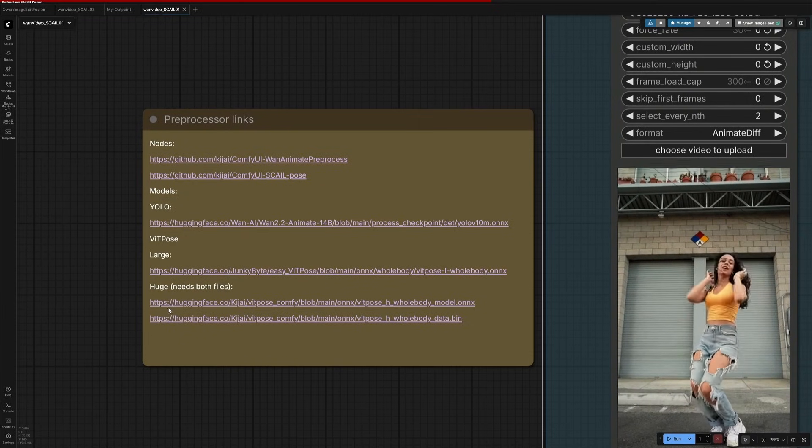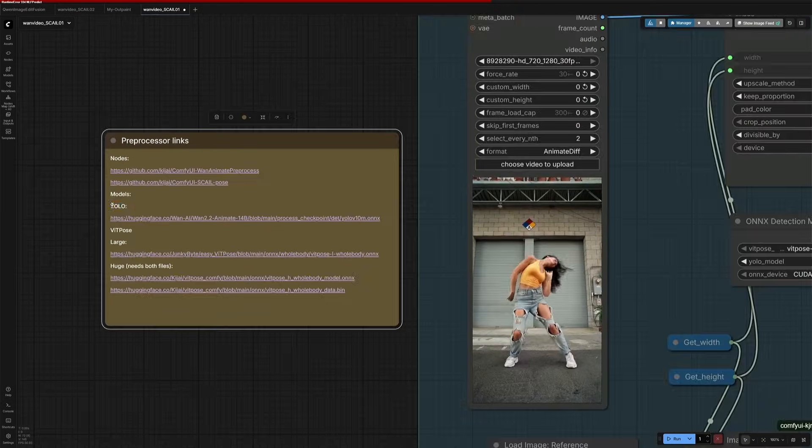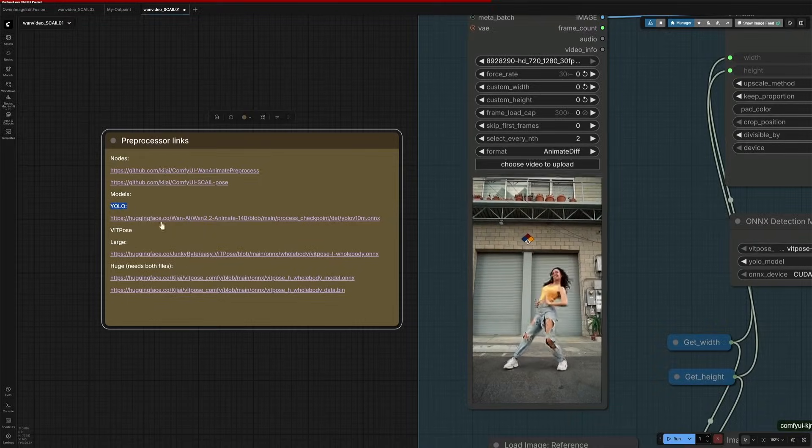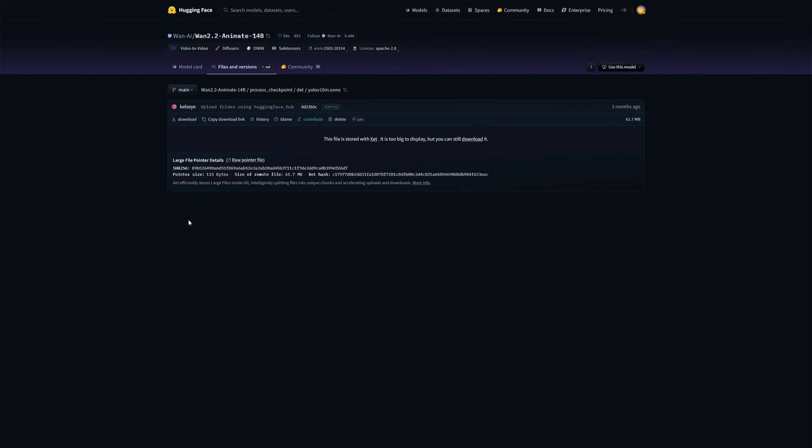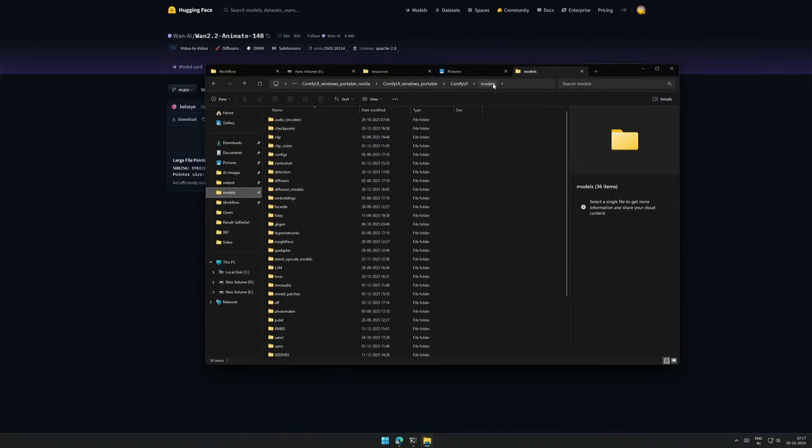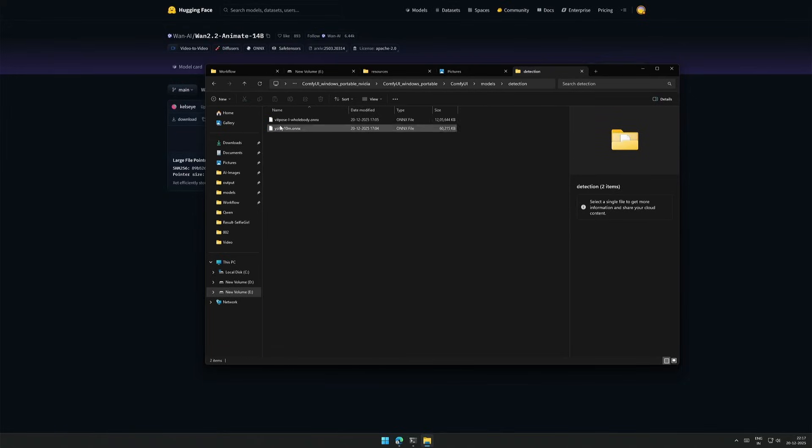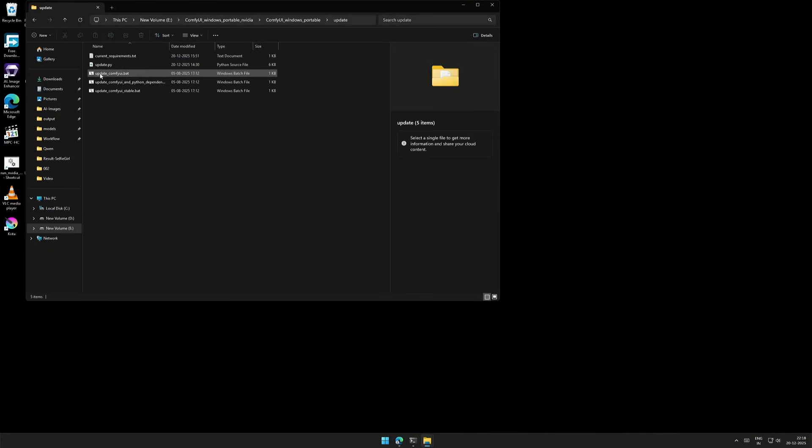To keep it simple, these are just two files with options into it. The first is this YOLO file, and the file size is around 60MB. Download the file and save it inside the models folder, and then this folder. This detection folder, if not present, then make it by yourself. Place the file inside. Make sure you have updated the ComfyUI.